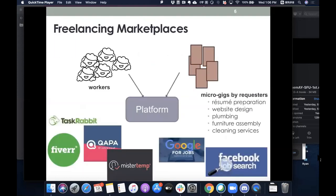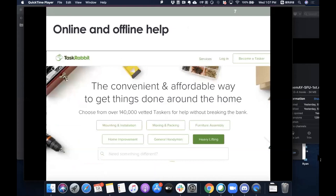For freelancing marketplaces, we similarly have workers and requesters who post micro gigs, with platforms such as TaskRabbit in the US, Kappa in France, and also big giants like Google and Facebook, where workers log in and get to see a ranked list of jobs. Here's an example screenshot from TaskRabbit showing a number of job types one could apply for or provide as a requester.